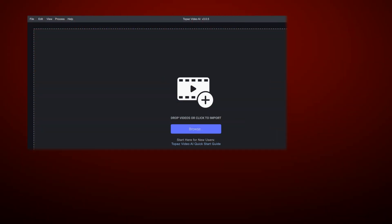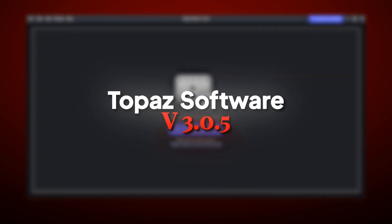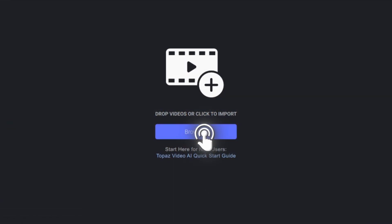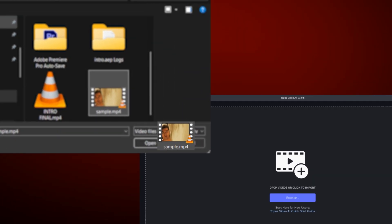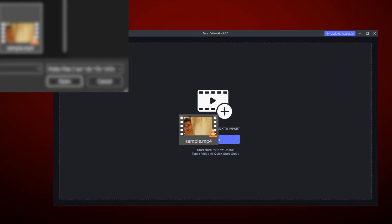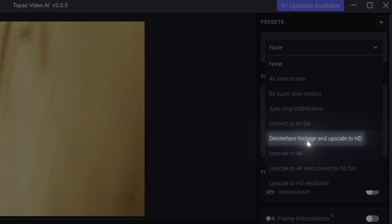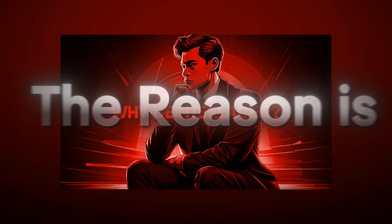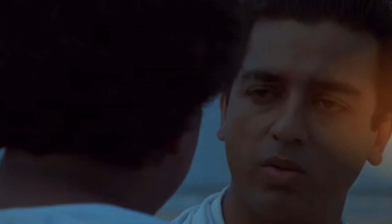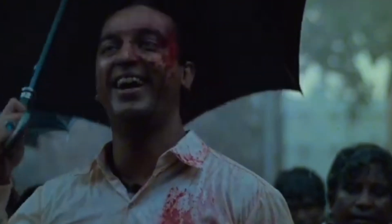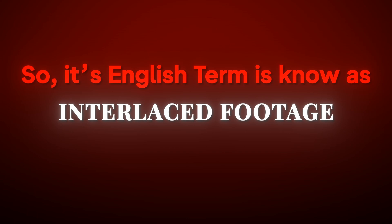Let's go to Topaz version 3.0.5. After importing the clip, video, or edit, on the right side of the options, select de-interlaced footage and upscale to HD. You may ask, why de-interlace? The reason is, old Malayalam and Tamil movies — you can see the interlace lines in the old movies. That's the English term: interlaced footage.